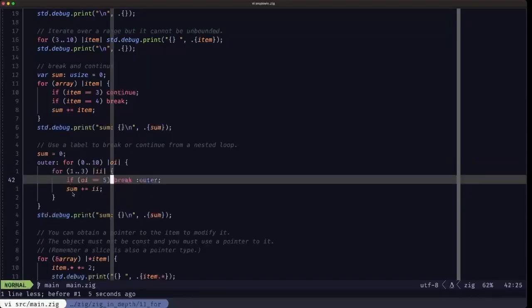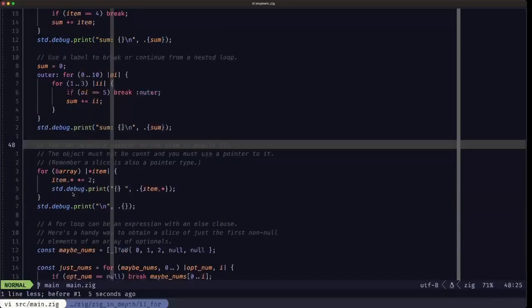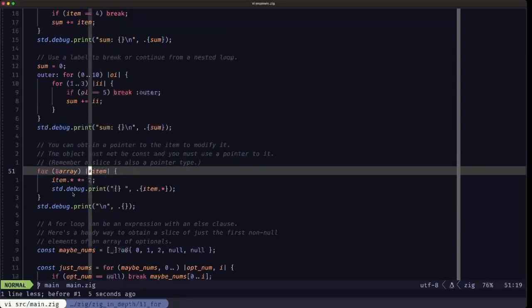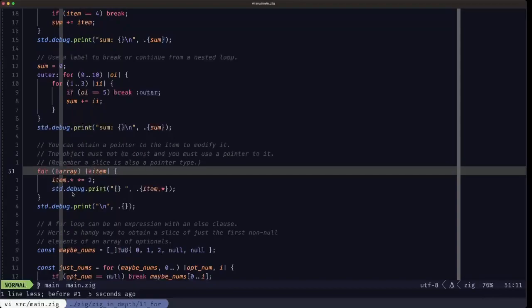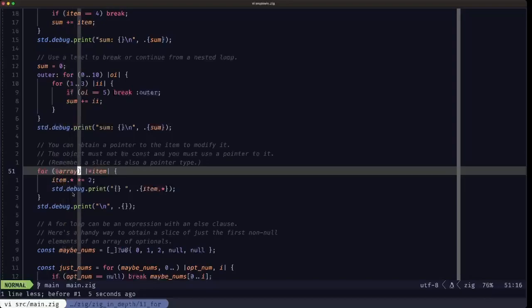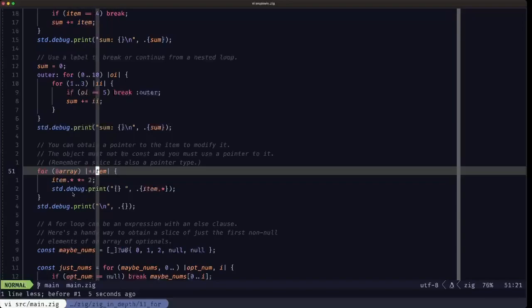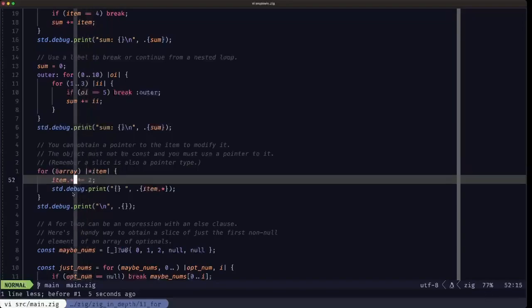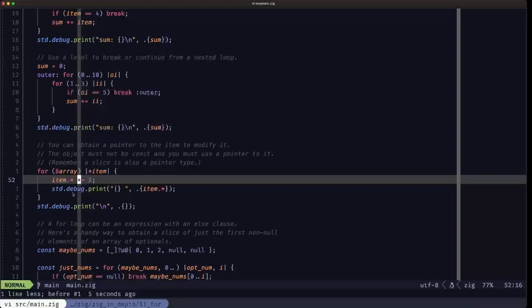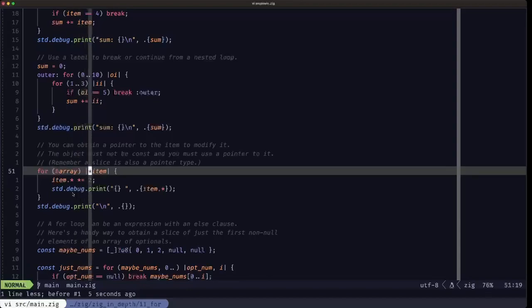If a case arises where you need to modify items as you iterate over them, the array, slice, or elements being iterated must be non-const. Then, with a pointer to that data structure, you prefix the capture with an asterisk, which gives you a pointer to that item so you can modify it. Here we dereference the pointer, multiply it by two, and assign it back — this mutates those items in the array. Then we print them out. It's pretty simple to have a loop where you can modify the items.